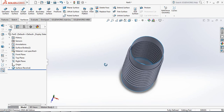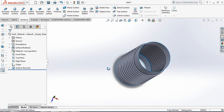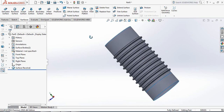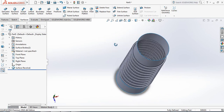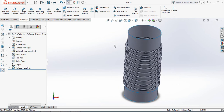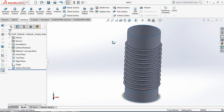Now check our pipe. Now apply some thickness — for applying thickness, we will use the Thicken command.